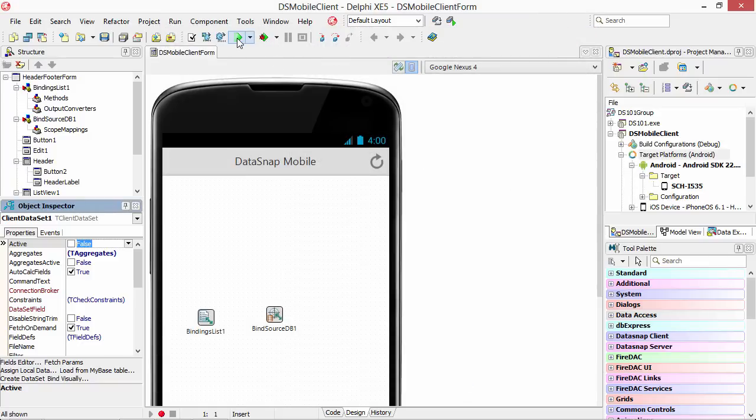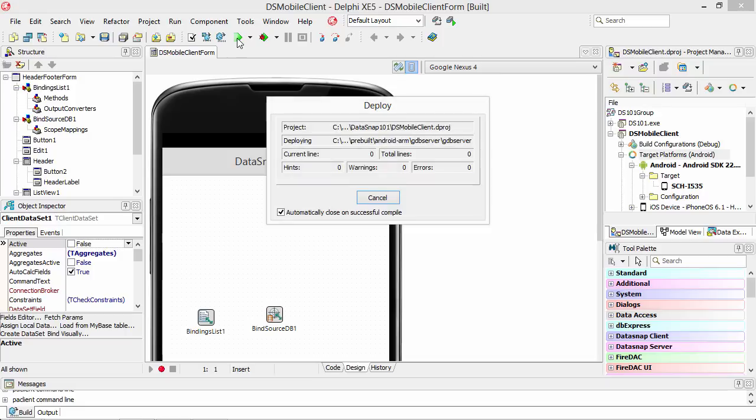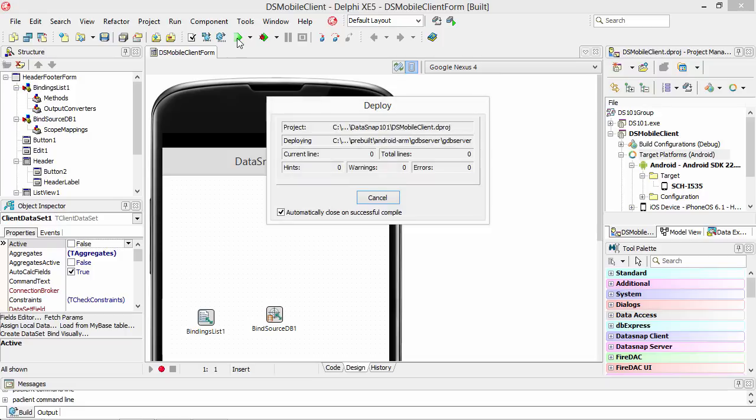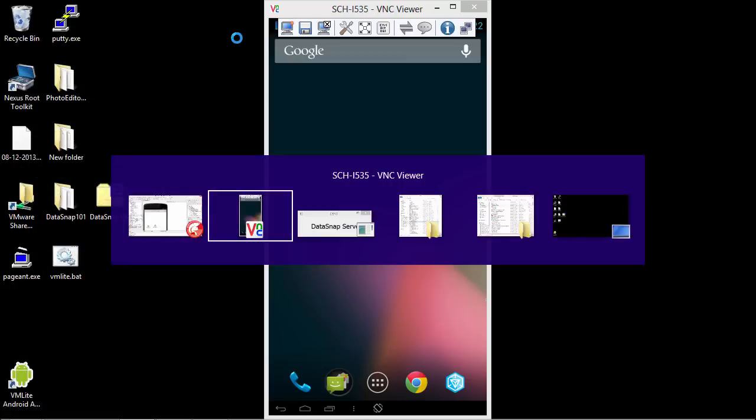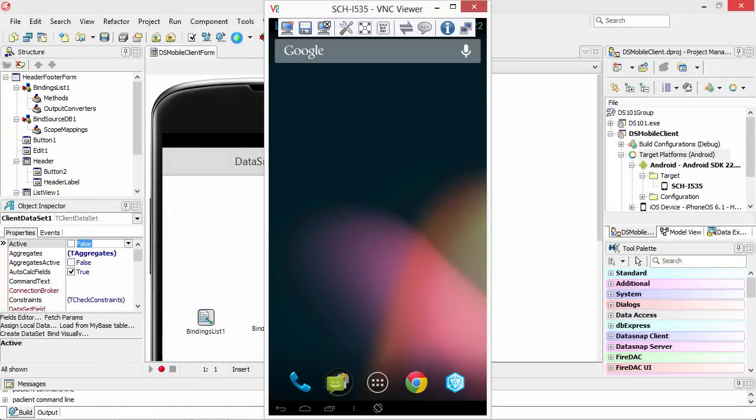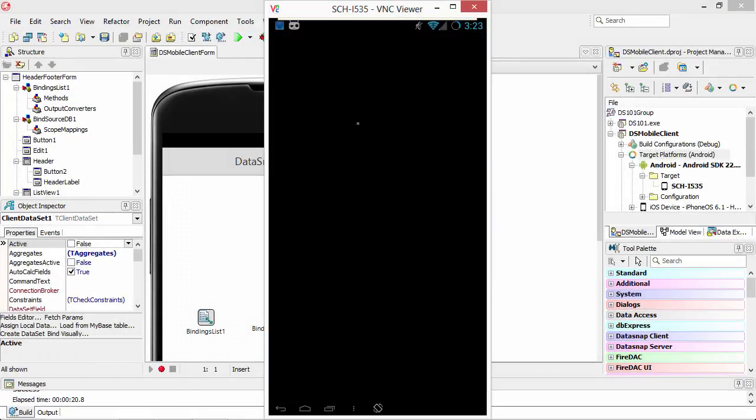And now we can run this on our Android device. Switch over here to my viewer so we can see it. And there it comes up.